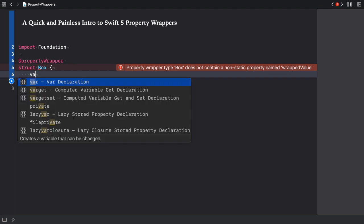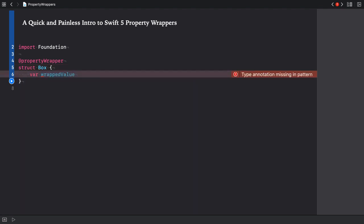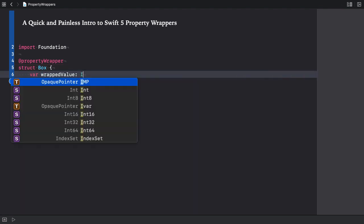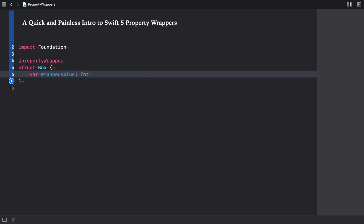The property wrapper needs to define a property called wrappedValue. Let's make it of type integer. The property wrapper should also implement the access logic for the stored property. Let's add a getter and a setter.